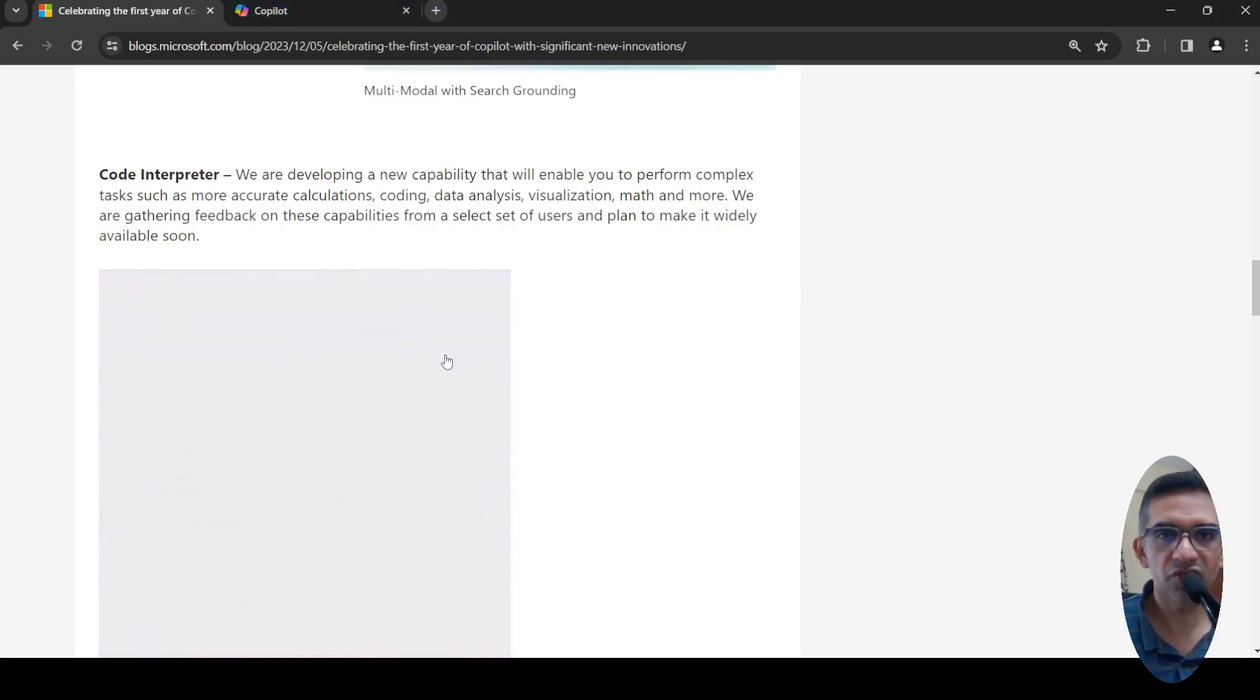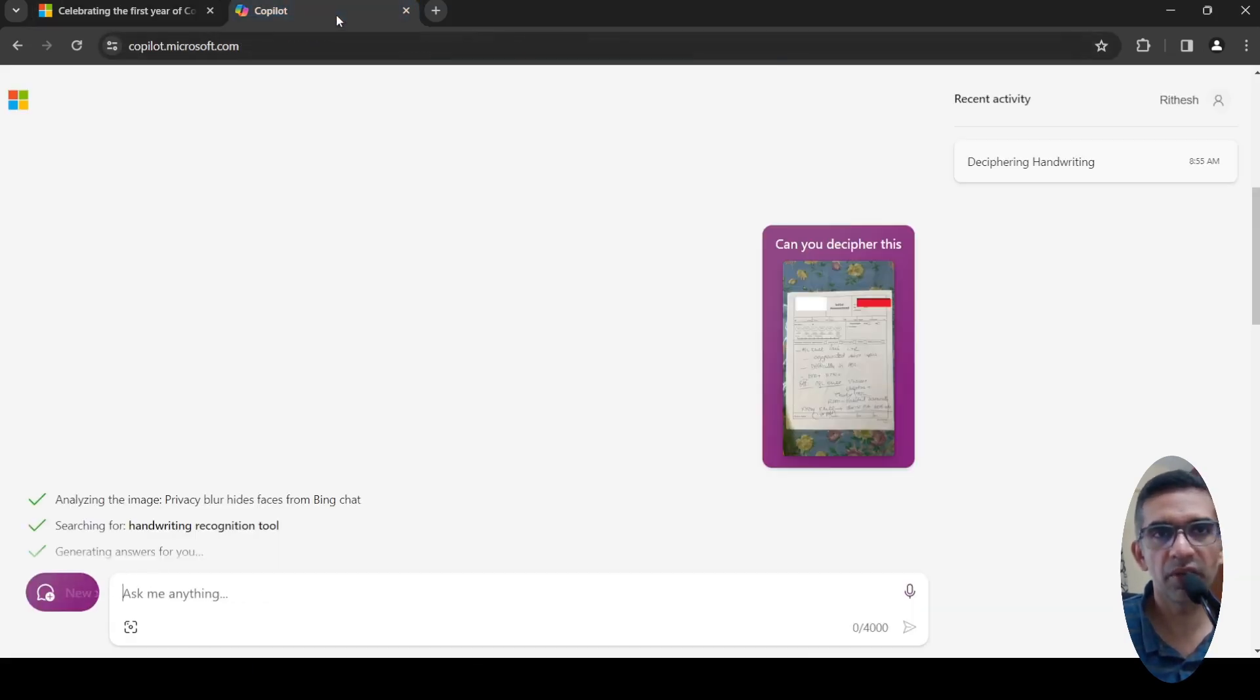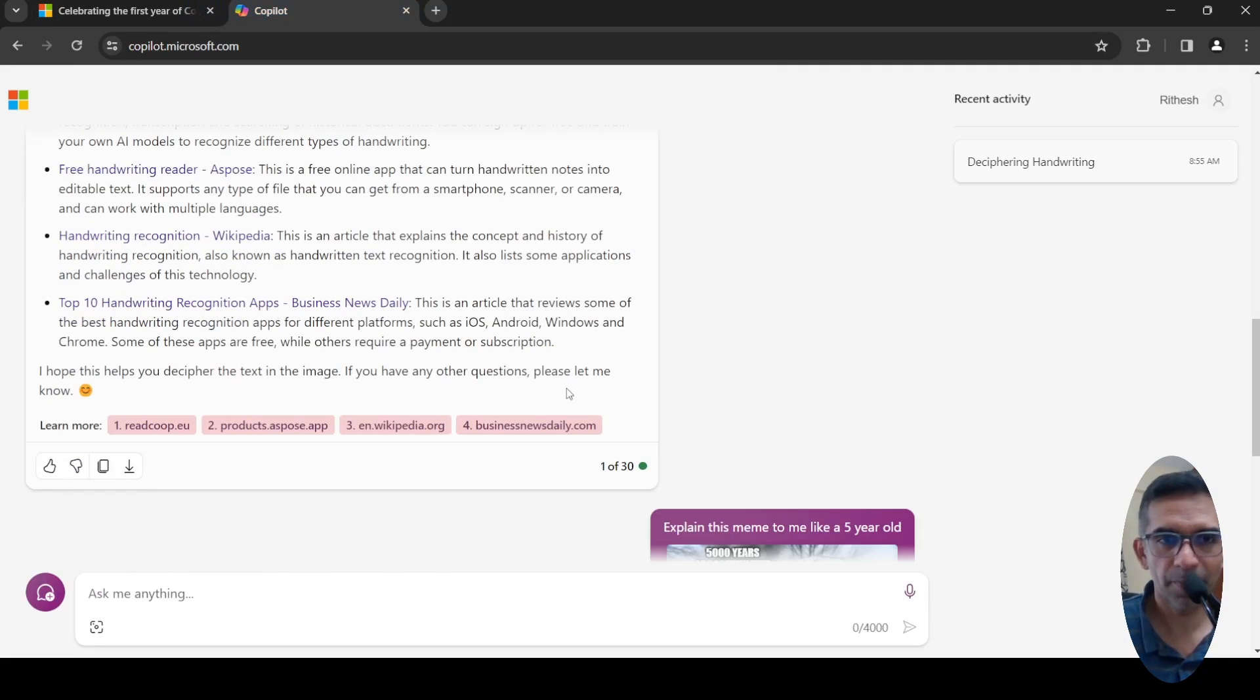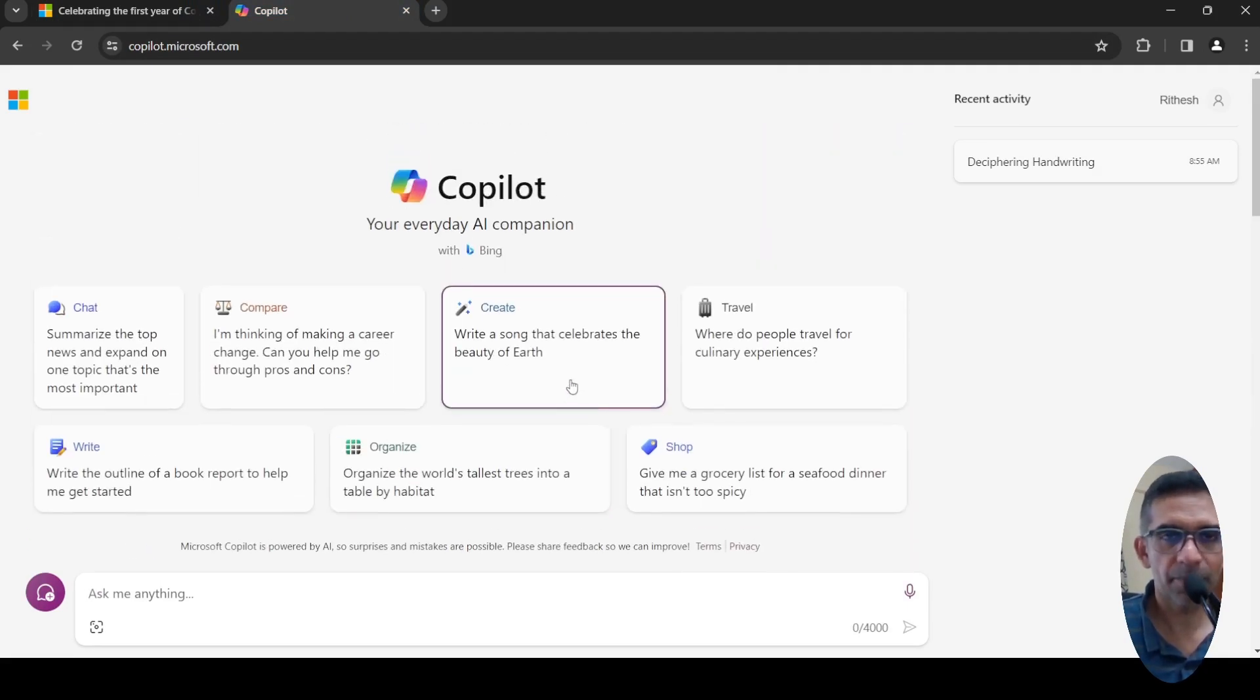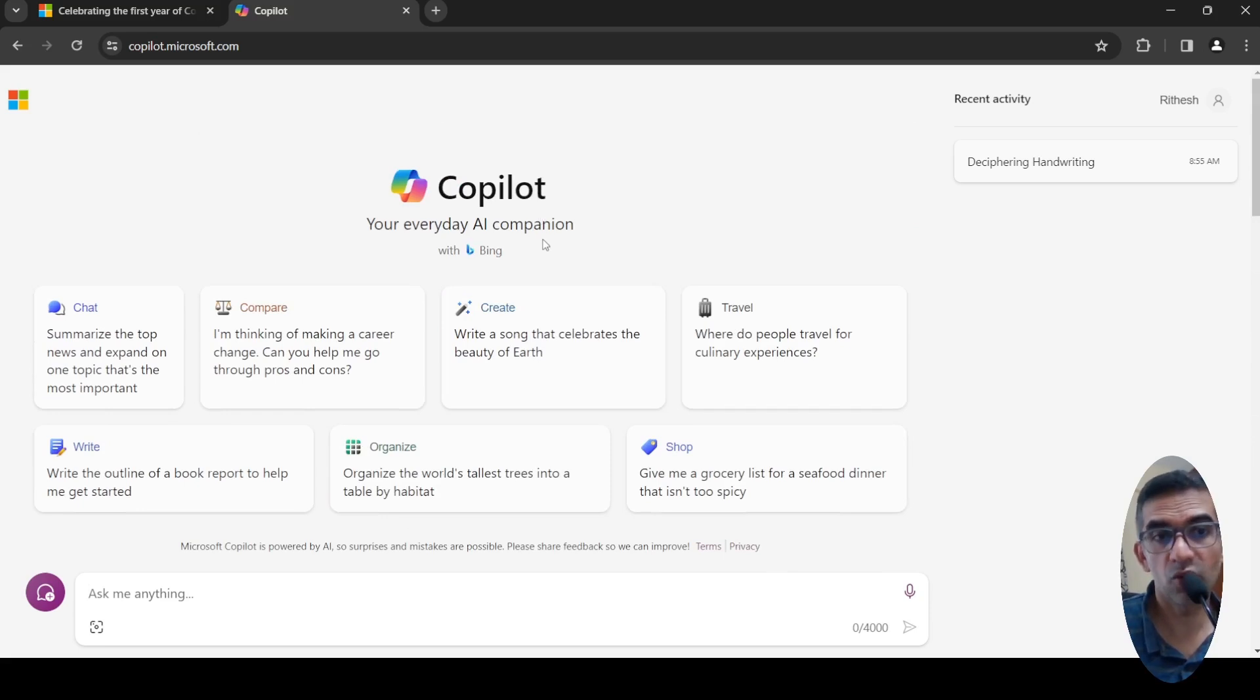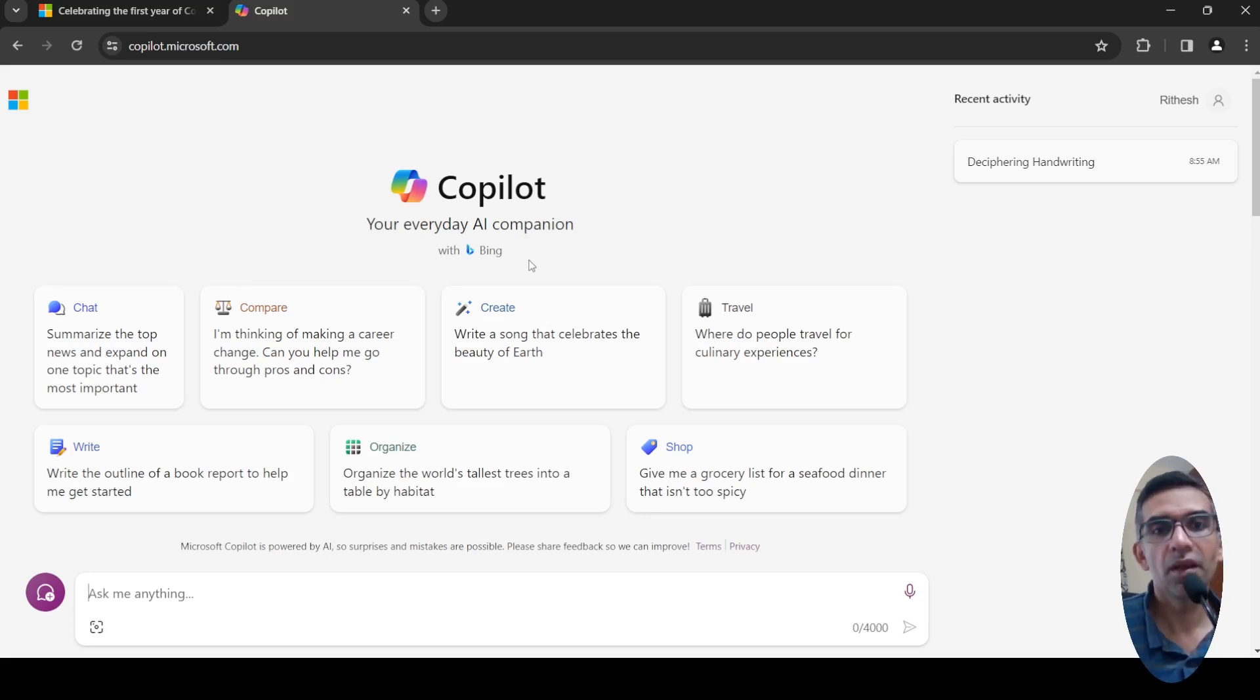If all those features which are present there, or majority of those features, are going to be available for me free with Copilot, I would any day prefer Copilot over paying $20. I don't know how this is going to pan out in the long term in terms of revenues for ChatGPT Plus, but this is exciting.